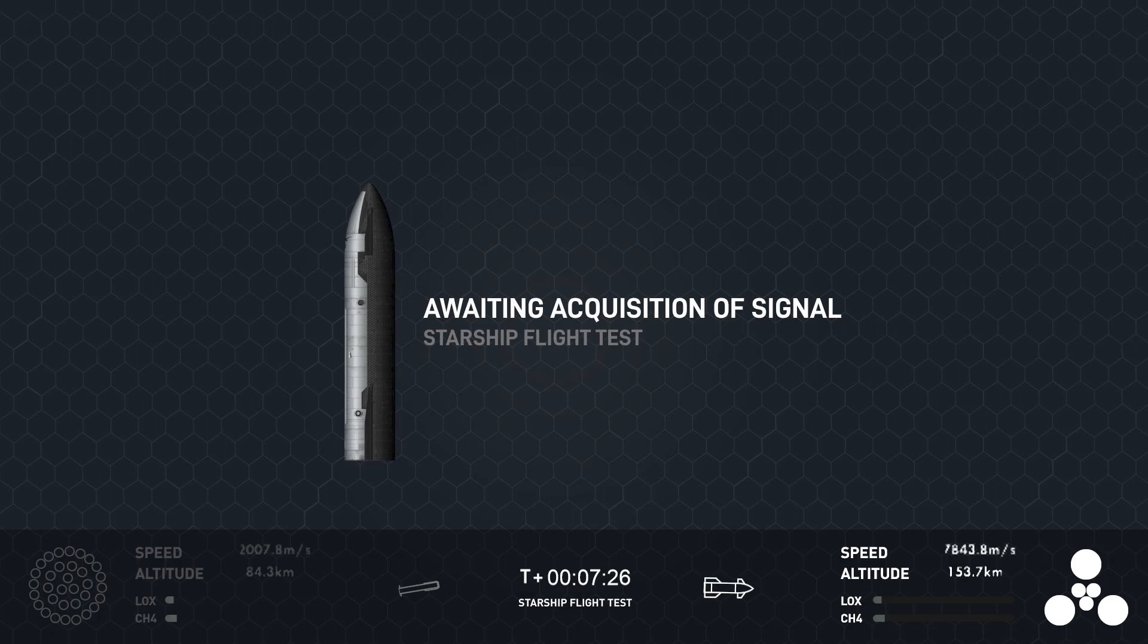So, we really do want to thank you all for joining us. Of course, we want to thank the people of Cameron County. We want to thank all the federal agencies that have supported us for our tests. And, of course, a huge congratulations to the entire SpaceX team on getting through this flight test today.